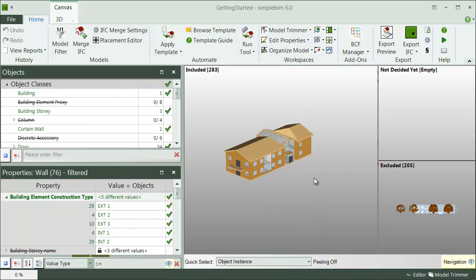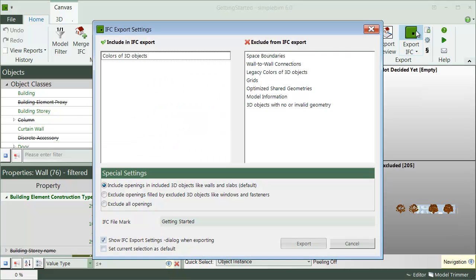Note that also this data can be defined in the templates, so that you don't have to enter it manually every time. When you're ready, click on the happy green button.